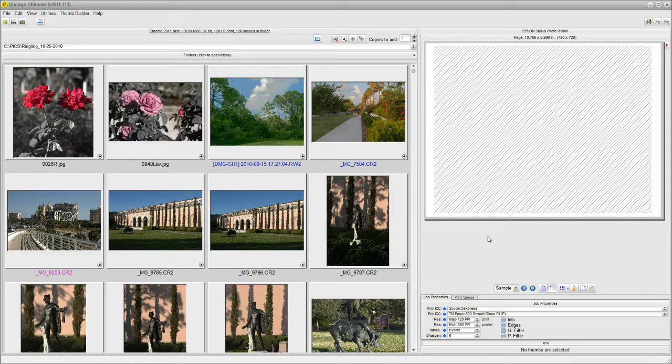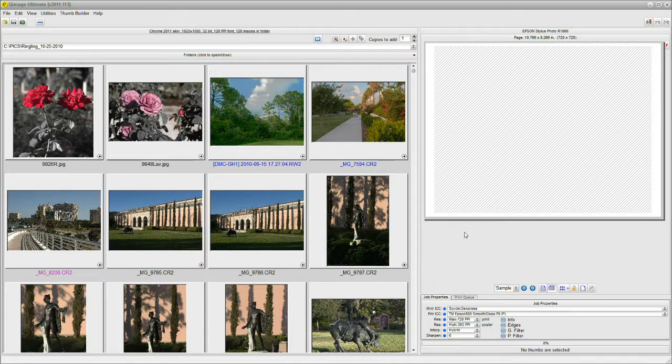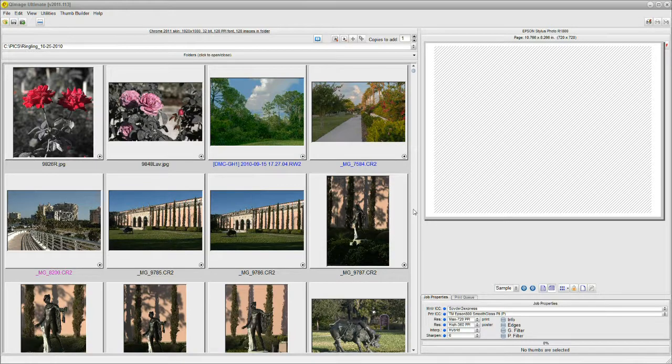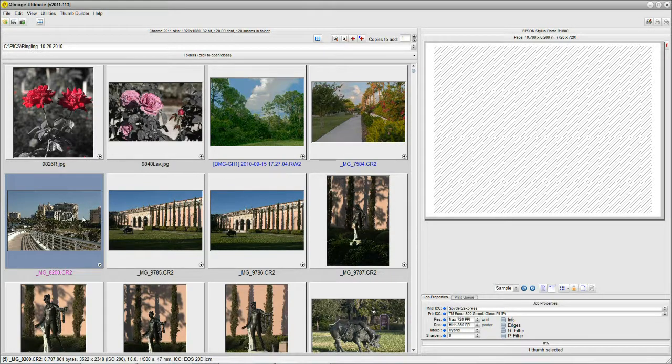Hello. Today we're going to talk about QImage Ultimate and its Powerful Thumbnails, Part 2. If you recall, at the end of Part 1, Tom Thumb and his wife Shirley were trapped in a burning building. Well, we'll just continue on from the right-click menu.